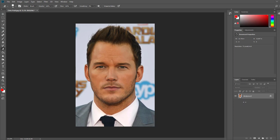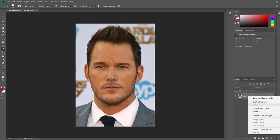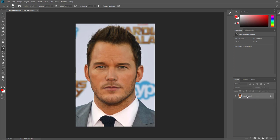The first thing we're going to do is right click on the background layer and duplicate the layer. This just ensures that if we make a mistake we've got a backup. So there we've got a backup copy.